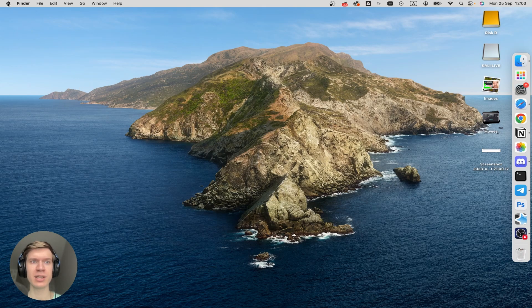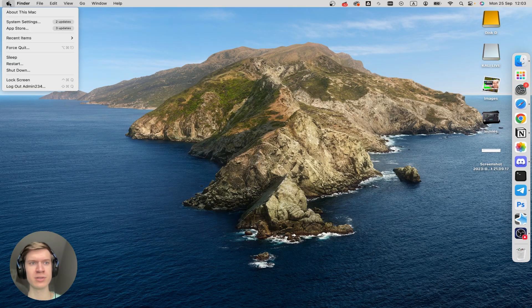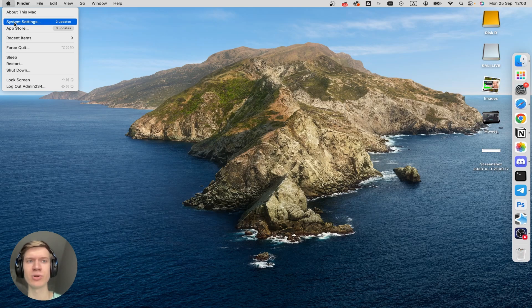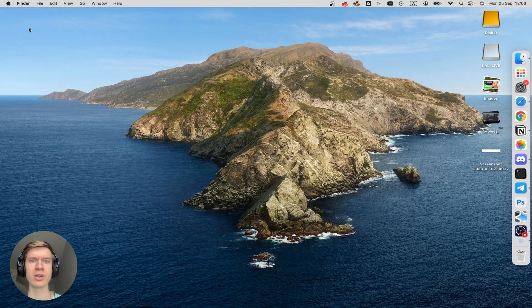First, we'll click on this Apple icon at the top left corner. And in the drop-down menu, click on App Store here.